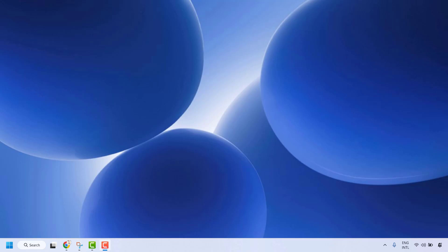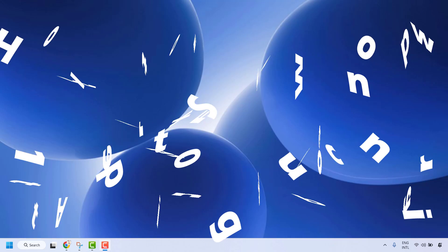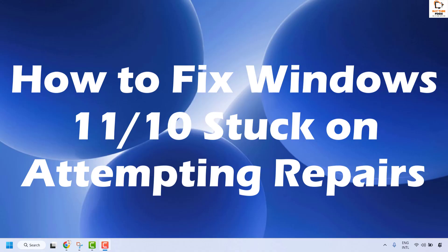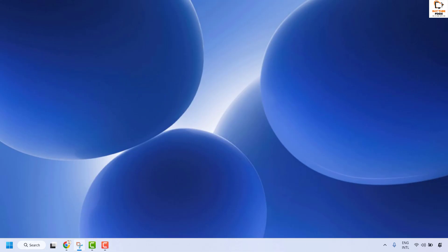In this video I'm going to talk about how to fix Windows 11 or Windows 10 stuck on attempting repairs on restart. If your Windows 11 or Windows 10 PC is stuck on attempting repairs, commonly known as an automatic repair loop, there are a couple of steps which you could try to get this issue resolved.